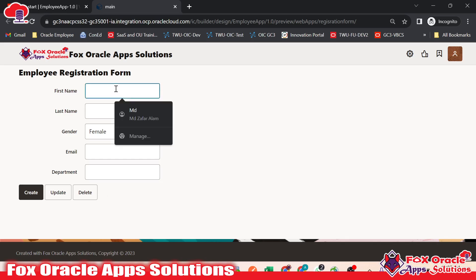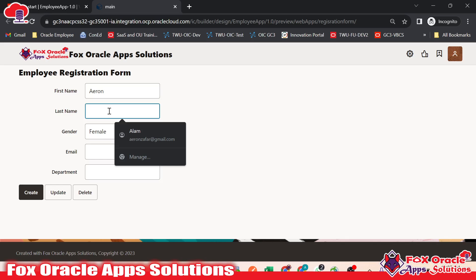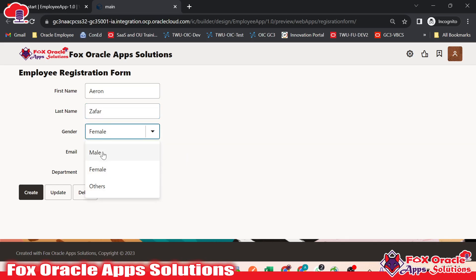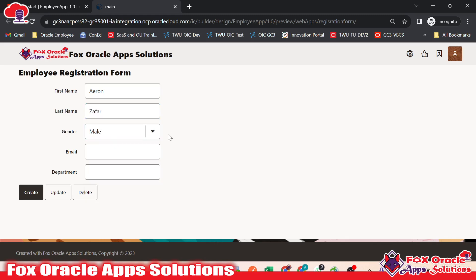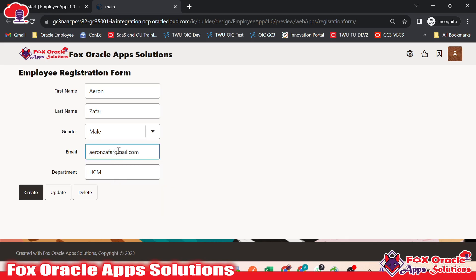Here you can see if I am going to insert the data — first name, last name as Zafar, and gender as male. Here you can see this is a list down, or we can say a combo box. Here let me select the email and the department. Suppose I am going to give department as CM. In the email box, if we remove the at-the-rate symbol, it means this is not a valid email, and when you click outside it will throw an error. That kind of things — how we can add all these — we are going to learn in next videos.